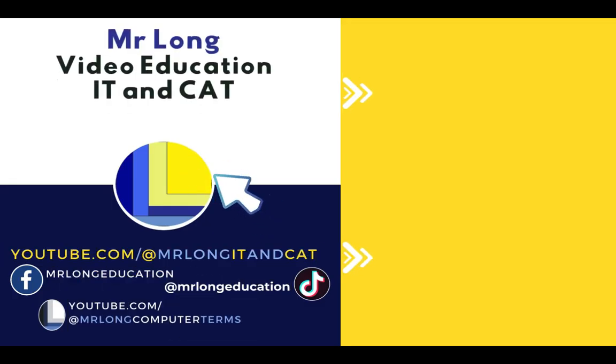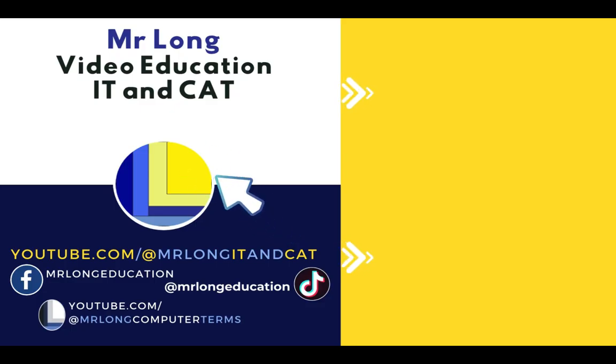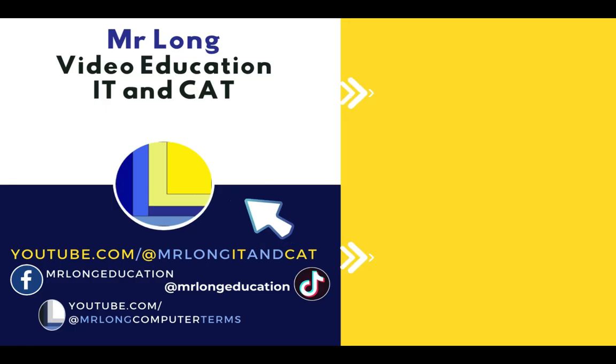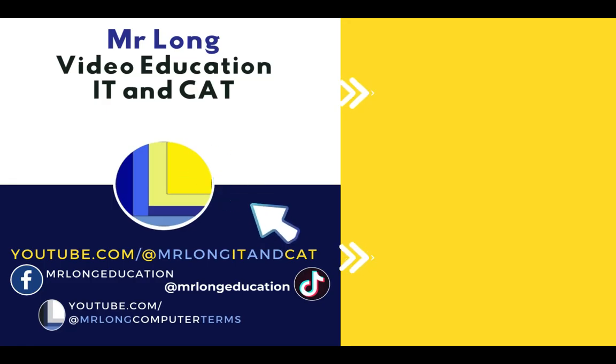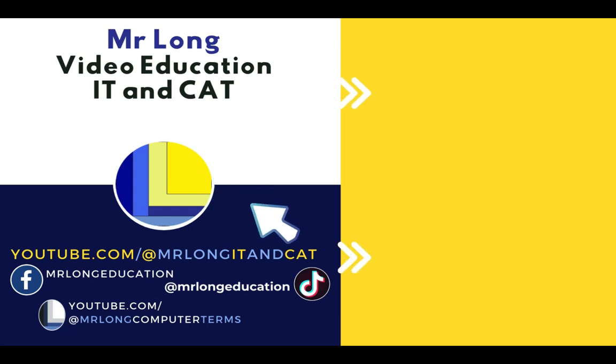A reminder, we already have the videos for the website up on our YouTube channel at Mr Long IT and CAT. Click on that subscribe button, leave a like, leave a comment, we'd love to hear from you. Don't forget about our Computer Terms channel for your theory and remember don't do it the long way, do it the Mr Long way.